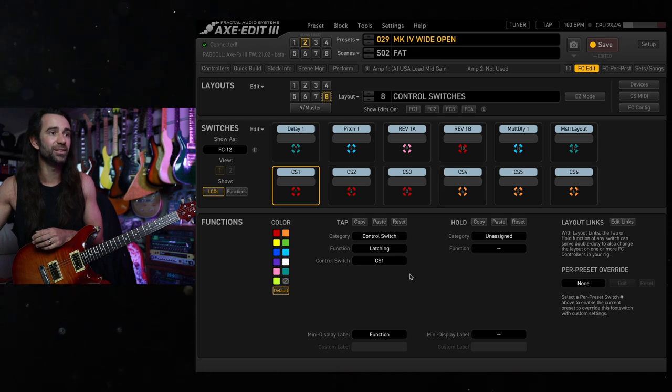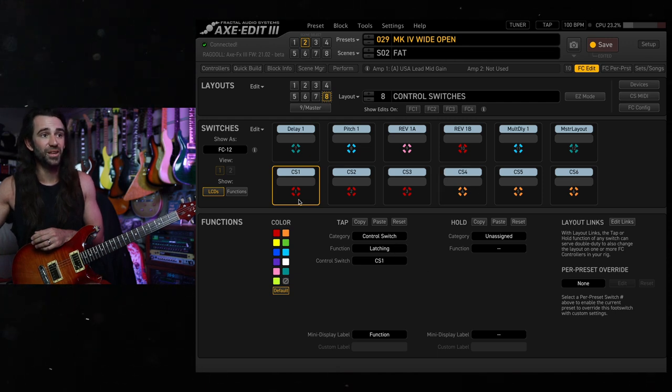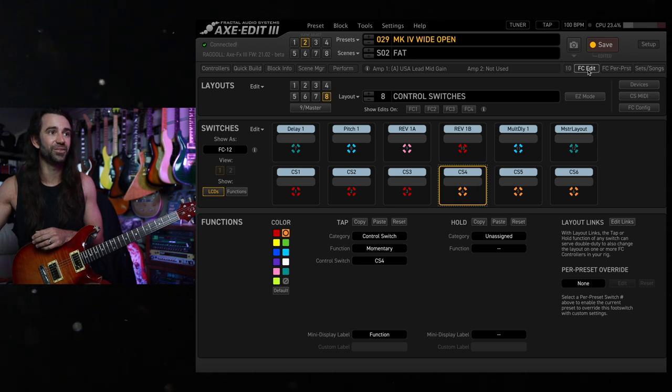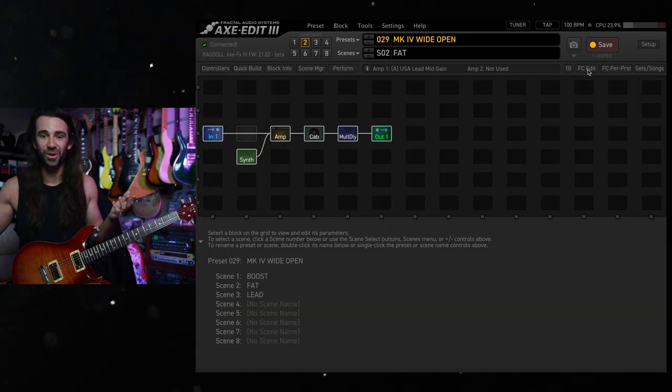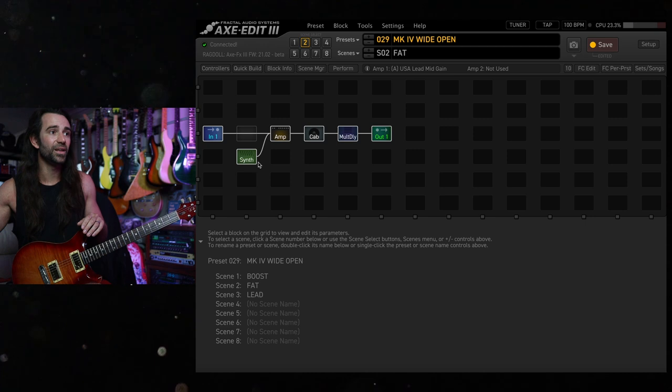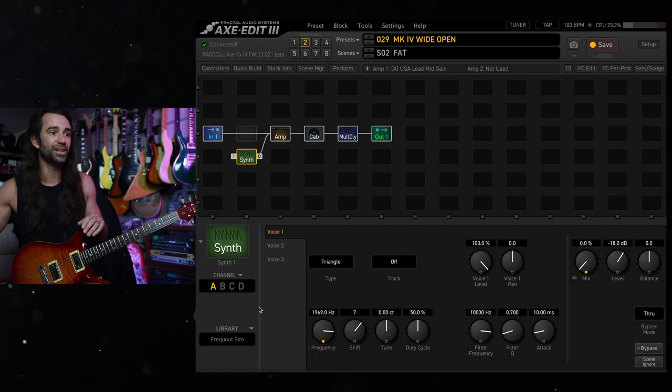You can see CS4 is set to—no, CS1 is set to latching, CS4 is set to momentary. You could use an expression pedal for that if you want real-time control.